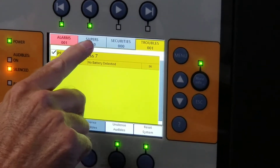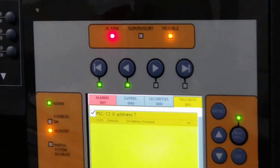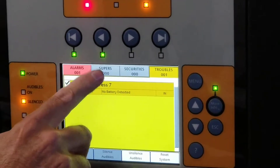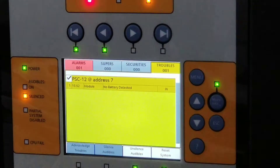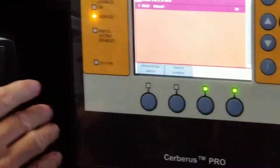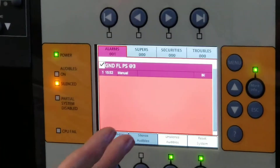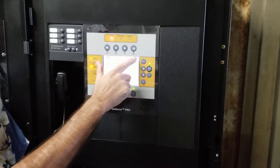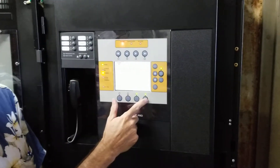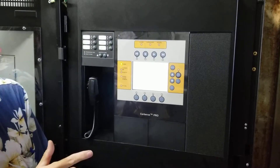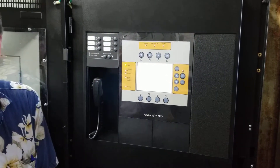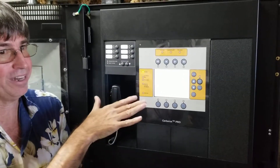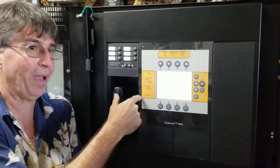This is all your classification. You could have a supervisory — an example of a supervisory is a tamper valve in the sprinkler system if somebody closes that, that would be a supervisory. Trouble is any trouble in the system. An alarm. Security is a security alarm if you're integrated into the security system, which there is not. For the reset system, you always want to check these four tabs up here.